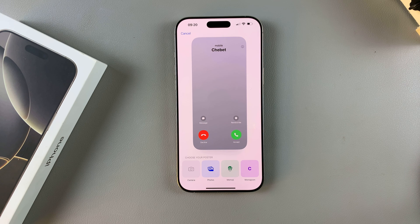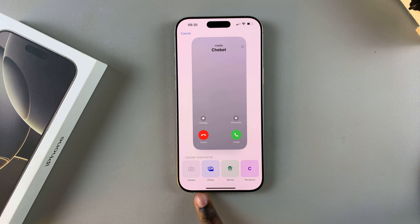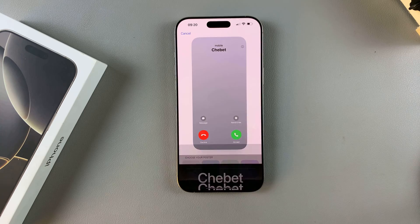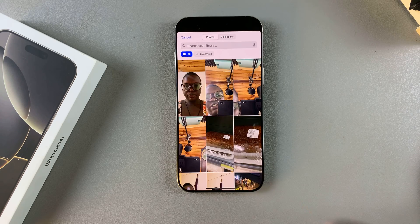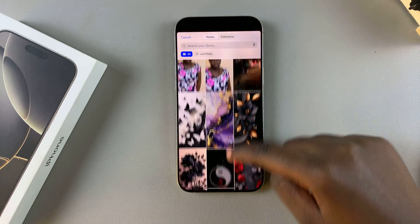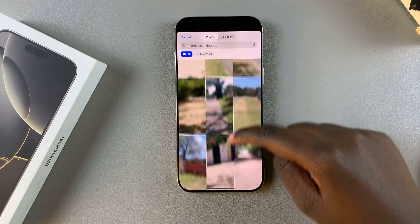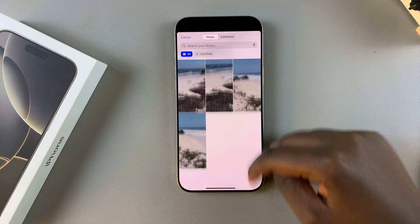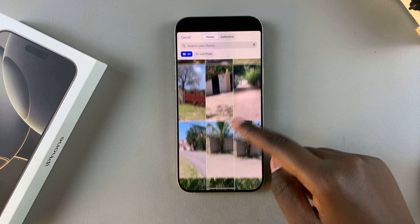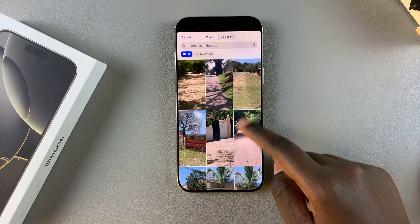It's up to you to decide which option you'd prefer to use. Let me select Photos, and then from here you want to select an image from your gallery to use as your contact photo.